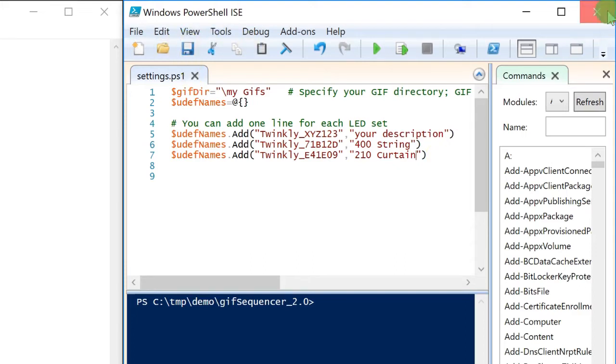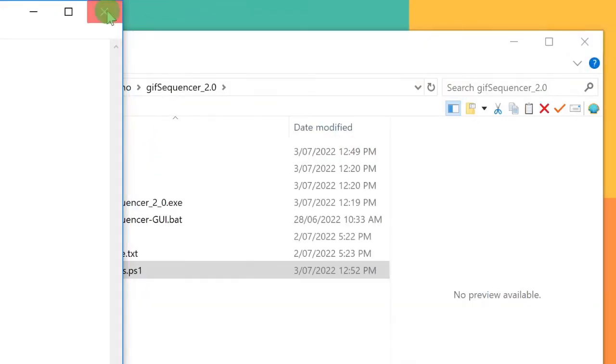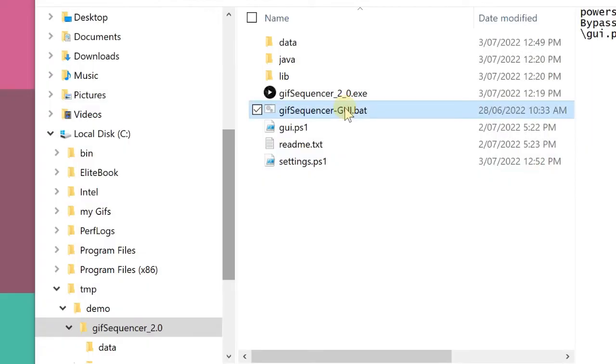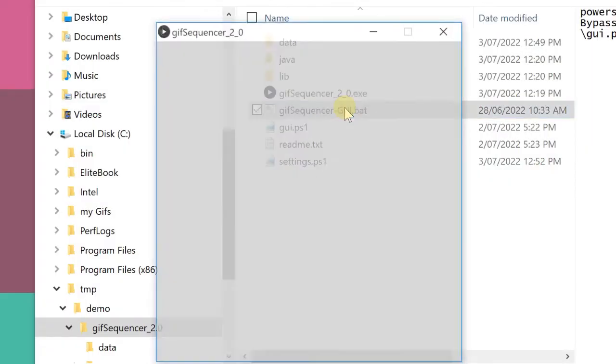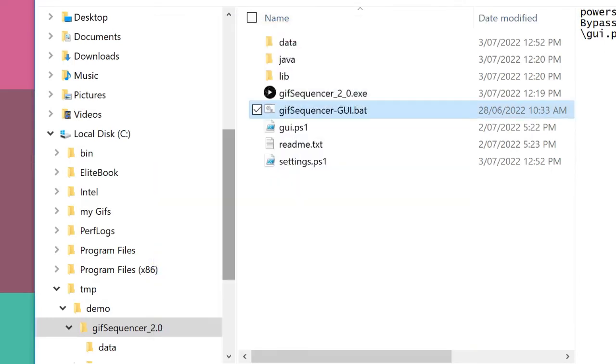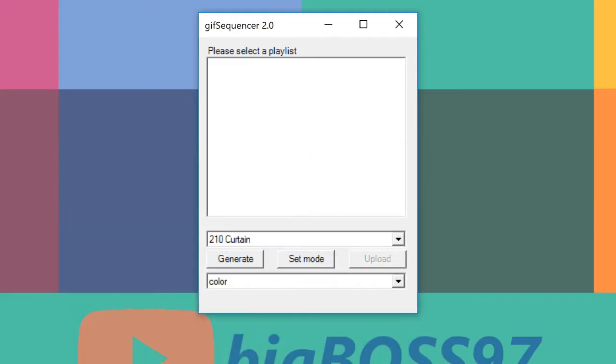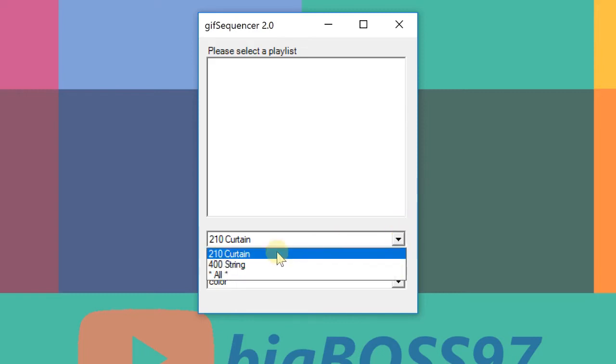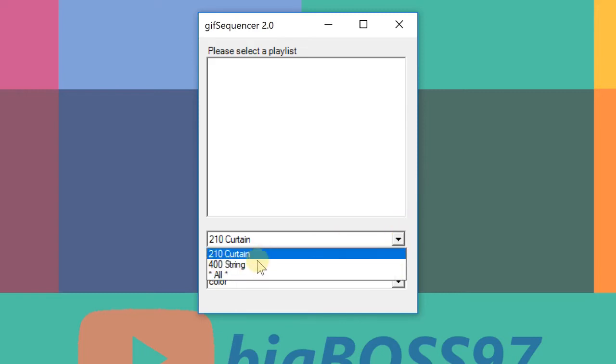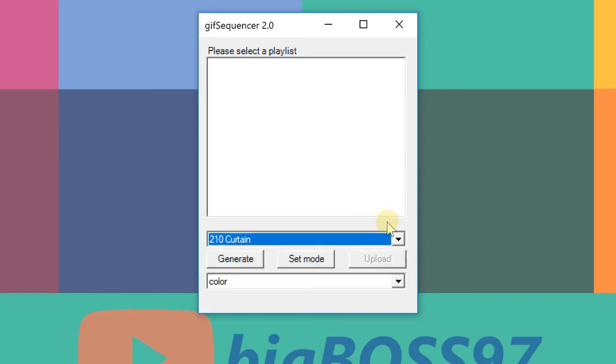And save it. Close everything. Now launch it again. This is the pop-up again. Just close it. And you can see, now I've got the light here. It's showing the name I defined in the settings instead of showing the Tringley ID.